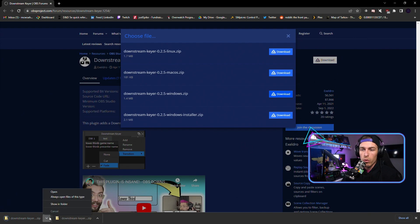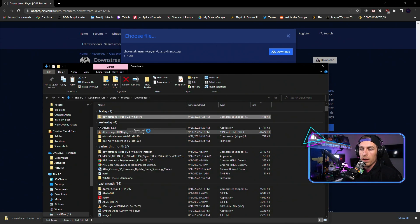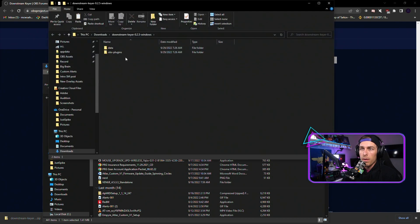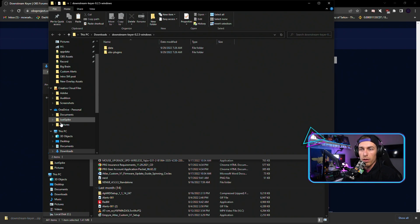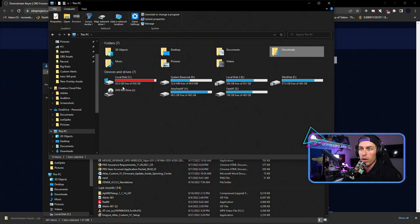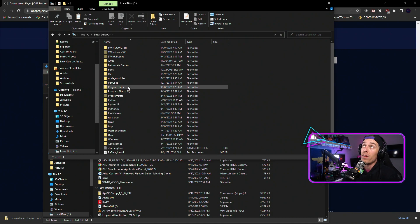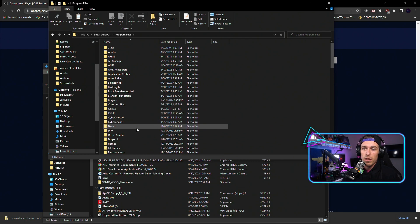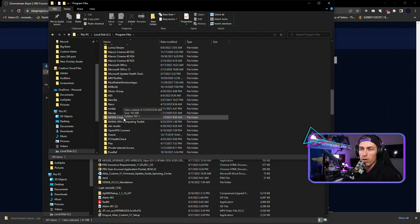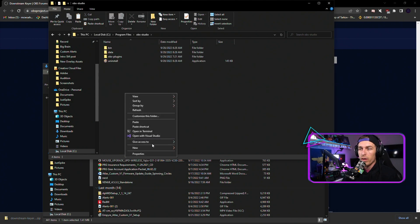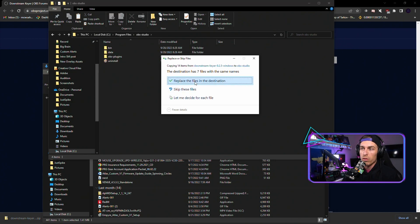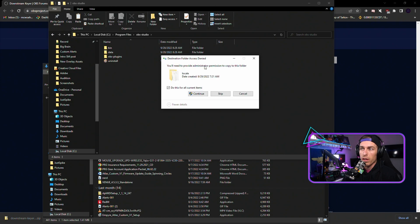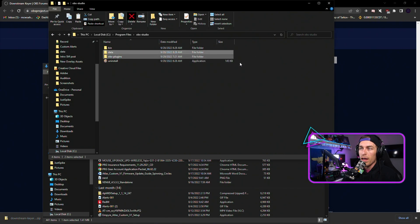We're going to drop this in the downloads folder, extract it, and copy the two folders — the data and OBS plugins folder — from the downstream keyer download. Then go to your C drive, find OBS Studio in Program Files or Program Files x86 depending on your setup, scroll down to OBS Studio, and paste those folders there. Hit continue, or if the files already exist, replace them in the destination.